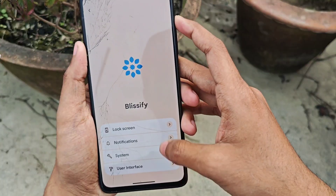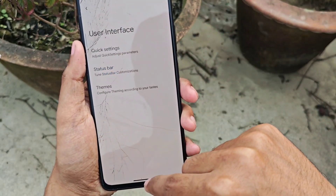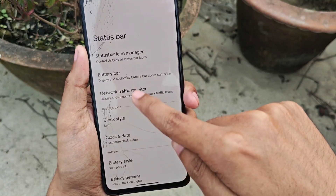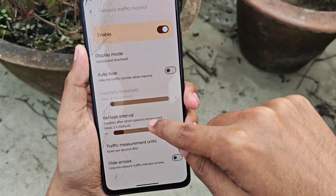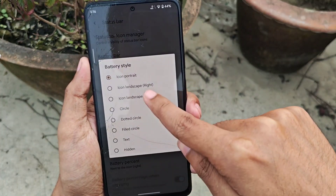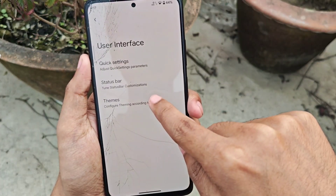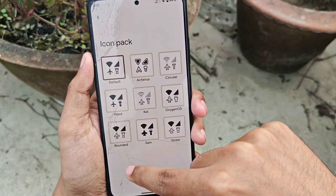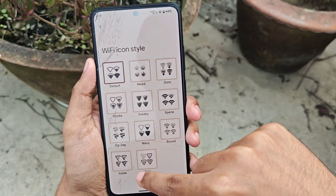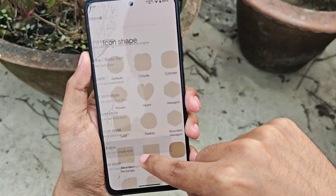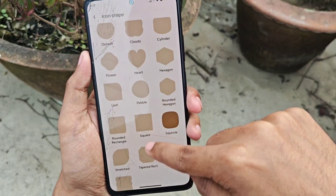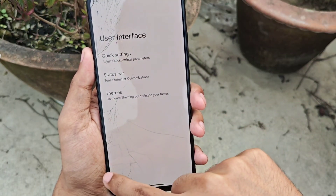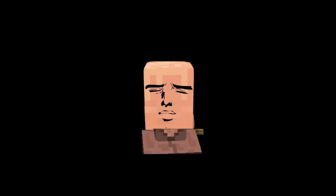You also get Google Photos spoofing, which works fine, and a higher FPS in-game spoof. For the user interface features, you get a QS panel status bar with a network traffic indicator for checking internet speeds and customizable battery icons. Under the theme section, you get a lot of font styles, icon packs, signal icon packs, Wi-Fi icon packs, data icon packs, app icon shapes, and navigation bar styles.